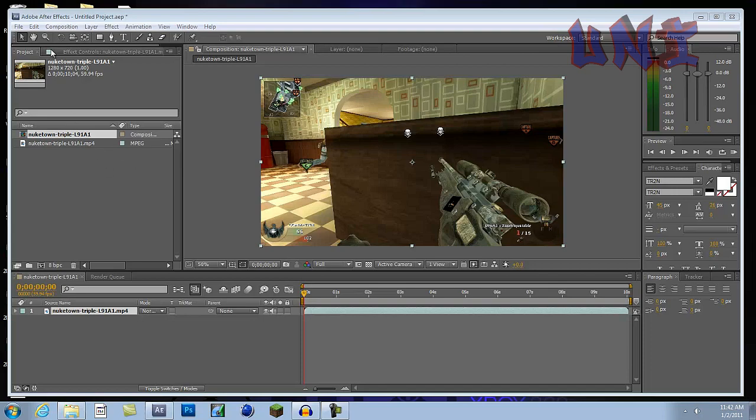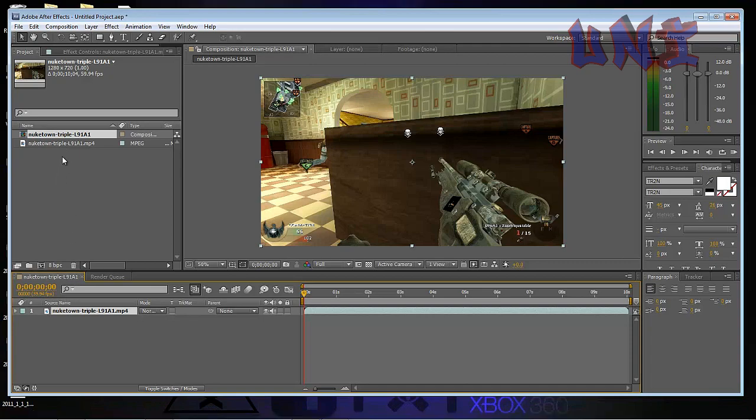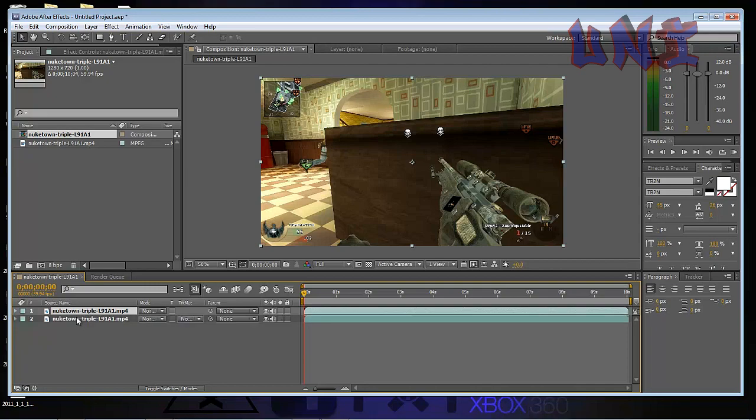So first off, when you're in After Effects you want to drag your video into the timeline. What you want to do is click on the video in the timeline and click CTRL D. That will duplicate your video so that one's on top and one's on the bottom.